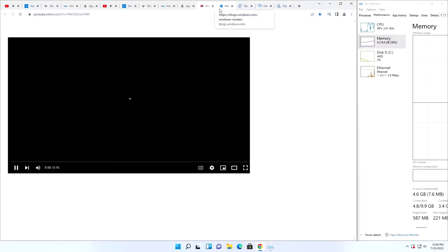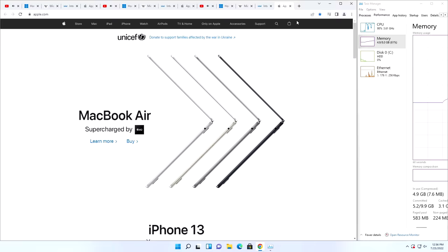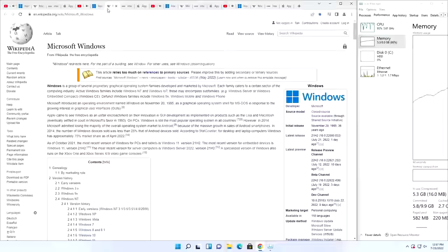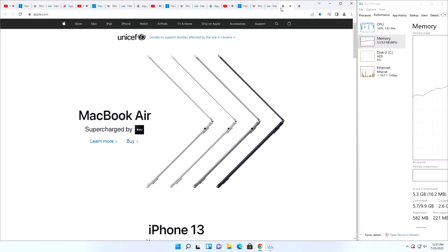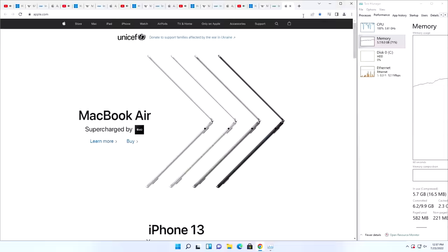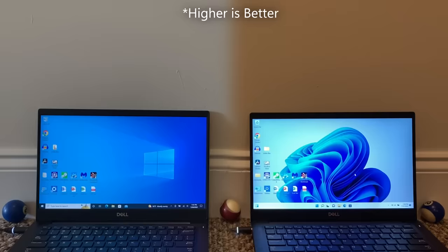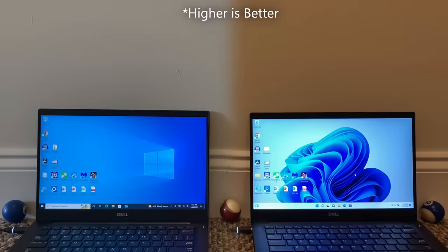Next, I wanted to do a Chrome test where I tried to open as many tabs as possible in Google Chrome until we hit 5GB in Task Manager, and we can see the consequences of Windows 11 taking up more system RAM. Windows 10 got to 24 tabs, and Windows 11 got to 20 tabs. Another win for Windows 10.